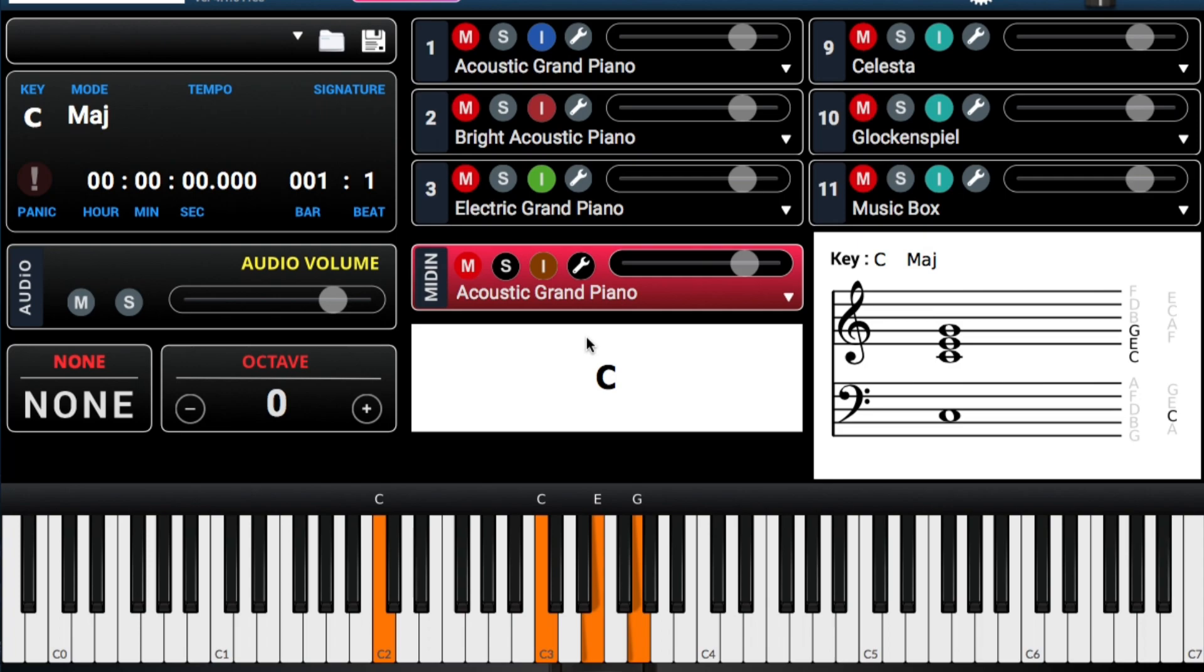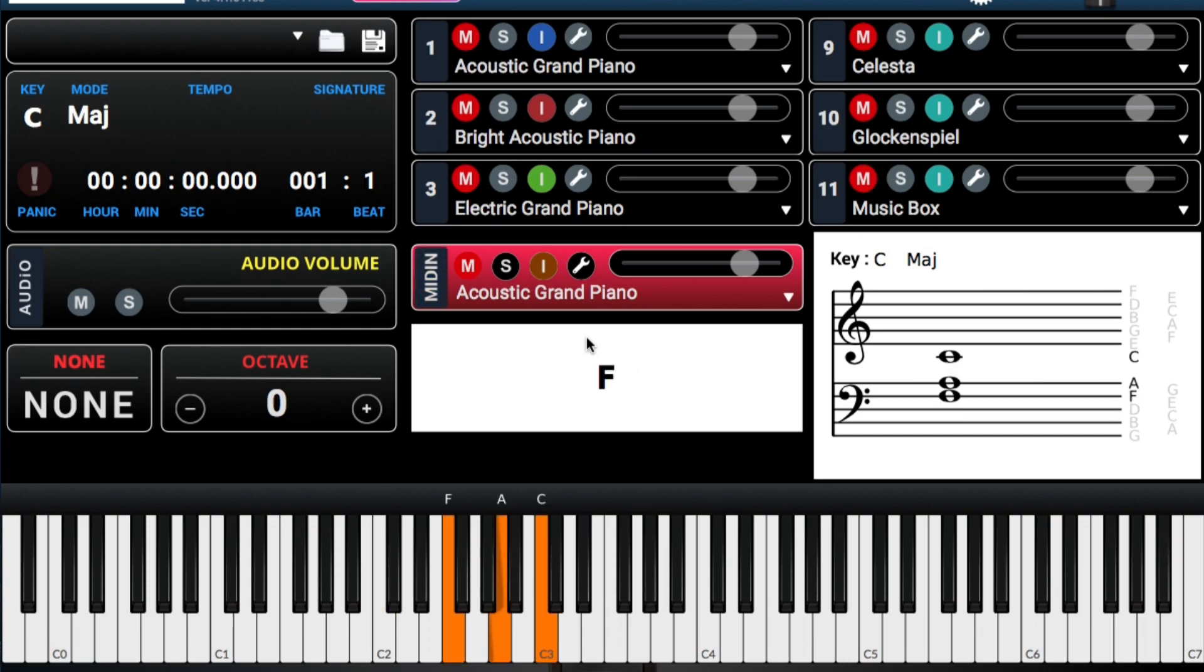Entonces, I'm going to bring, yo voy a tocar cuatro en mi mano derecha. My right hand, I'm going to play four. And on my left hand, con mi mano izquierda, voy a tocar el cinco. Eso te da esa nota. El G9 suspended four.